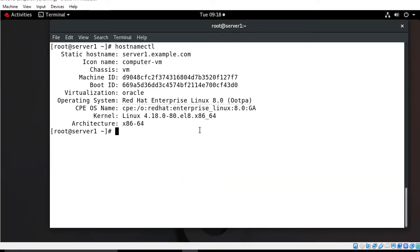Hi guys, welcome to Linux our YouTube channel. My name is Ramishra and I'm your online instructor. In this video, I will tell you how to configure AIDE in RHEL 8. But before we start the lab session, we have to understand a few points: what is AIDE and its use cases. I have a lab scenario for the demonstration purpose.